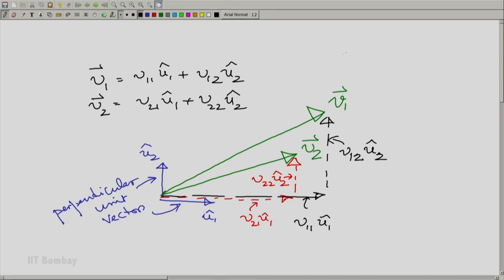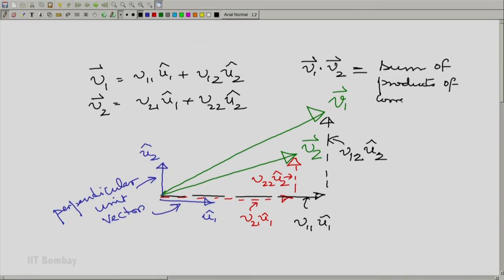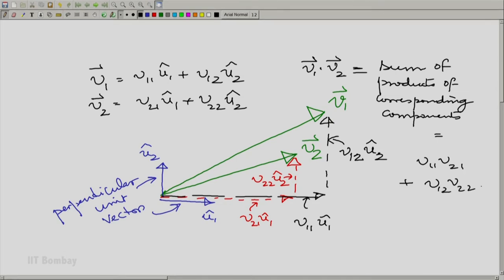So v1 equals v11 u1-hat plus v12 u2-hat, and v2 equals v21 u1-hat plus v22 u2-hat. Using the dot symbol, v1 dot v2 is the sum of products of corresponding components, which expands as v11·v21 plus v12·v22. This is an important concept. If I have perpendicular components for a vector, I can take the dot product of two vectors in that space by simply multiplying the corresponding perpendicular component lengths and adding over all the component directions.